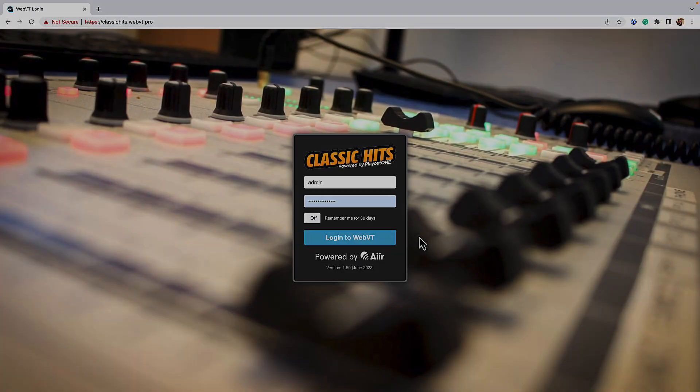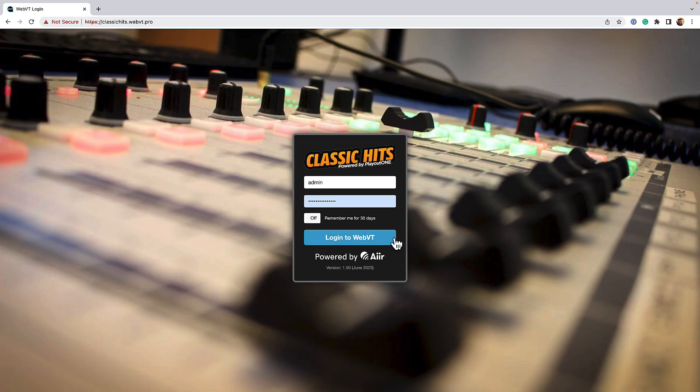So in this video, you are eagerly waiting to voice track your show, but how do you do it? Let's see how easy it is to use WebVT with Playout 1.